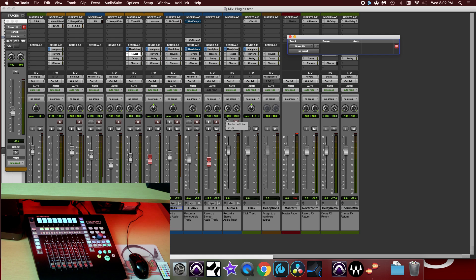And since insert B doesn't have anything in it, there is no plugin on this track. Now to add a plugin, what I need to do, I'm going to hit on link.